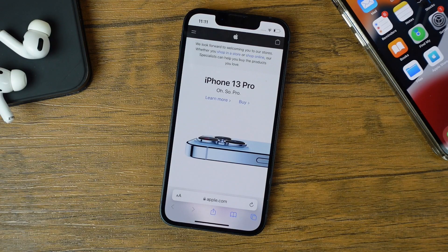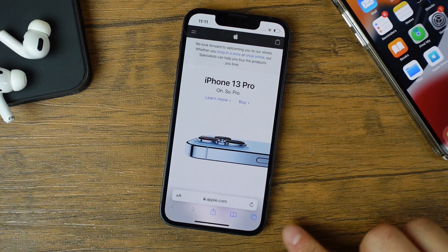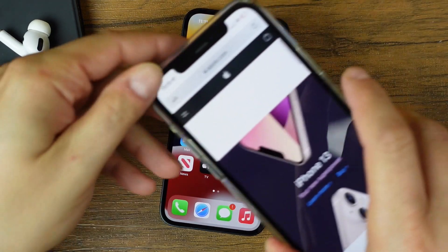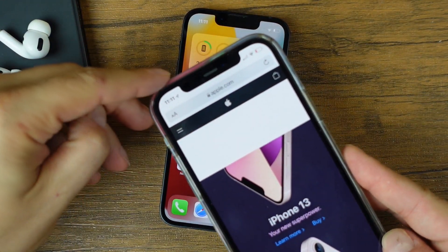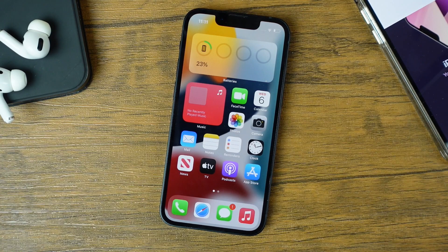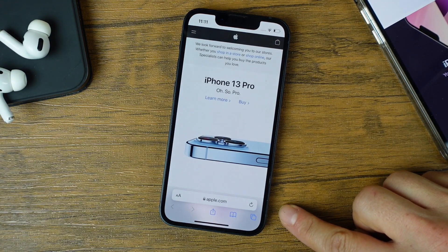Alright, so before we begin, as always there's a link in the description to the full playlist of iPhone 13 tips, tricks and tutorials if you're looking to learn more. For this video, we're going to move this address bar. Prior to iOS 15 the address bar was located at the top of our websites, however, now when we open Safari it's located at the bottom.